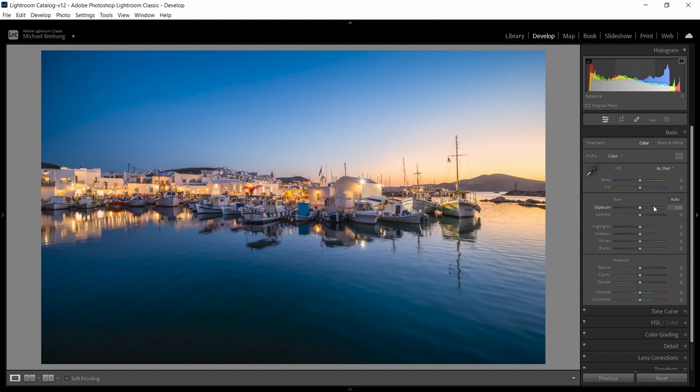So it's always good to also have some bracketed exposures so you can bring down the reflections.